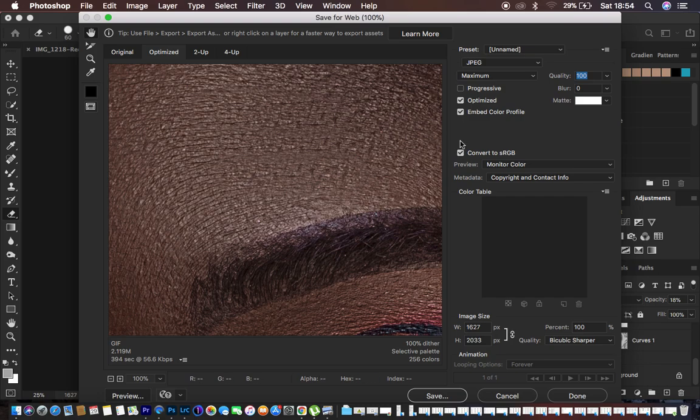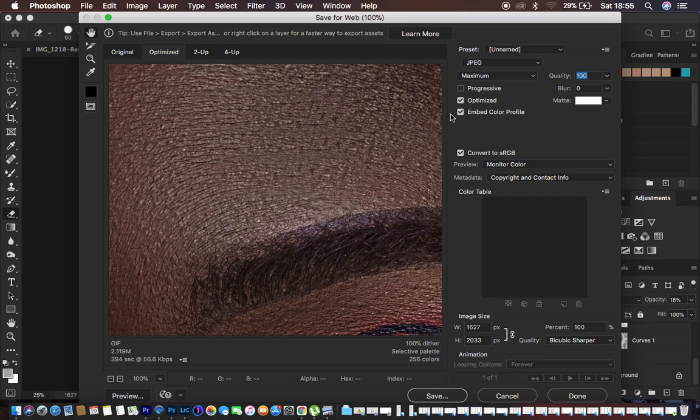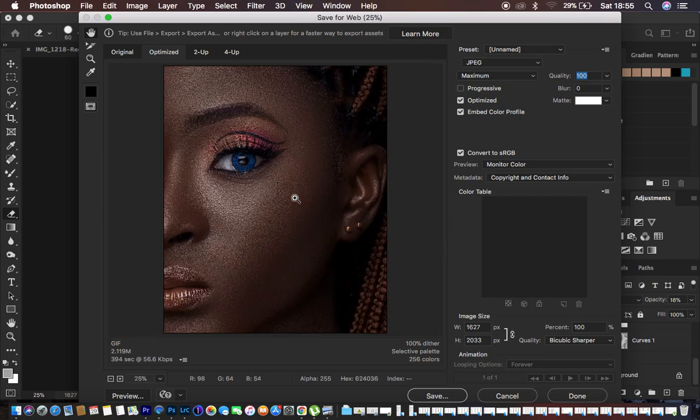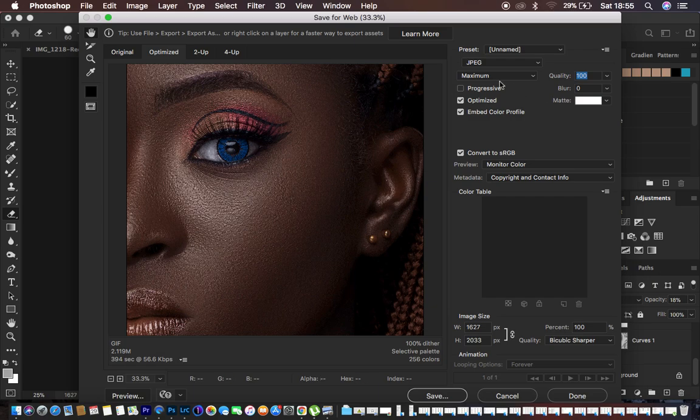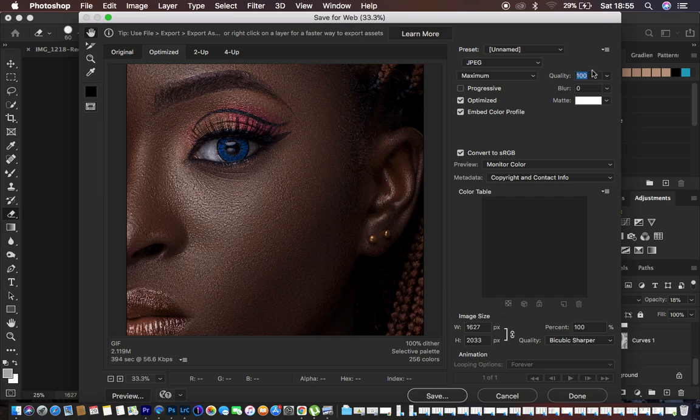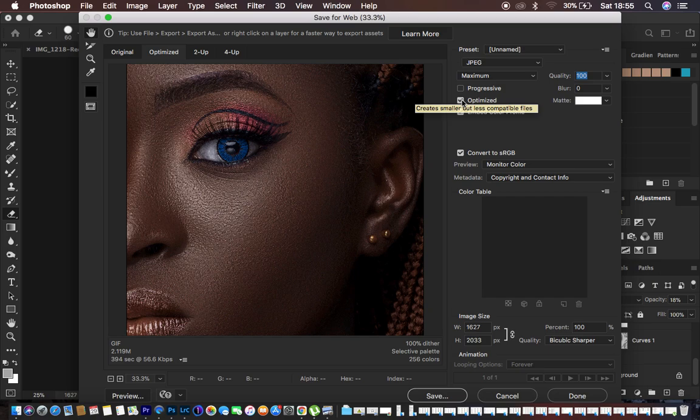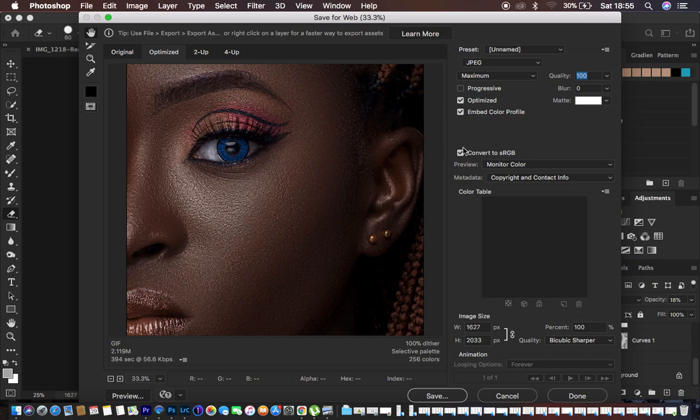And under Save for Web (Legacy) we're going to be having the same options that we had in the previous technique or the previous method. So I'm just going to zoom out just like that so you can have the image. You can see we have the same settings. We have JPEG, of course quality 100%. Make sure you also embed the color profile. So you leave this under Optimize and also embed color profile right here and also convert to sRGB.